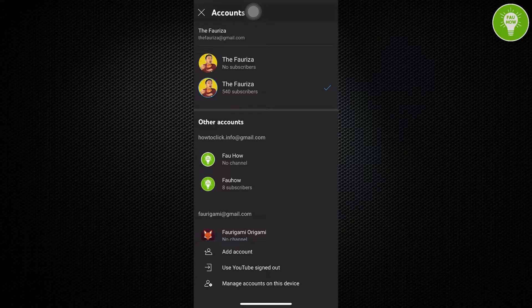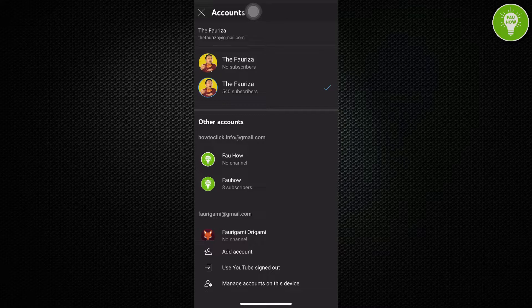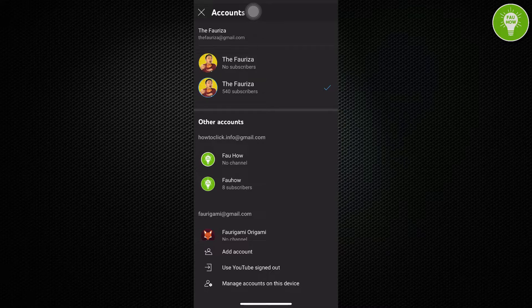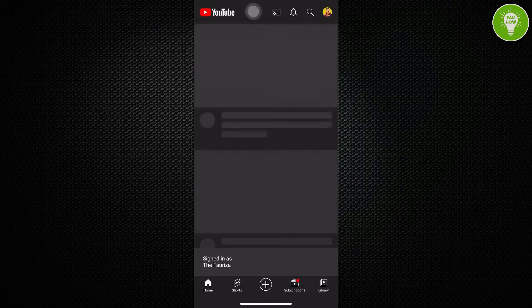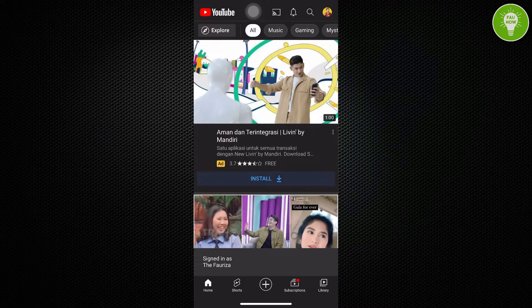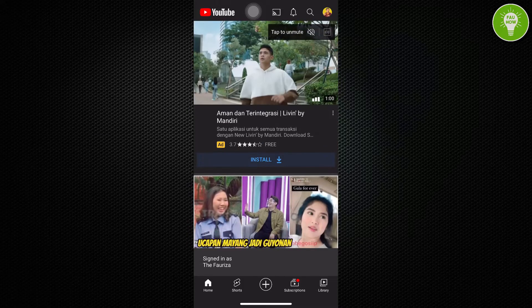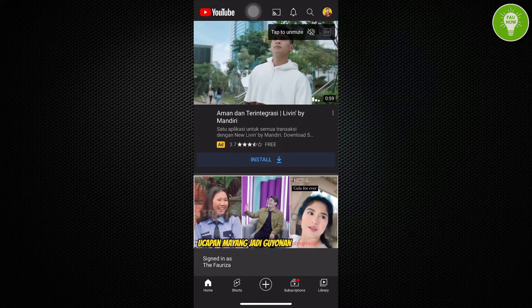Okay, I want to sign out the Fauriza, the Fauriza HTML.com. So, I just click the Fauriza. And then, we will be directed to this page.